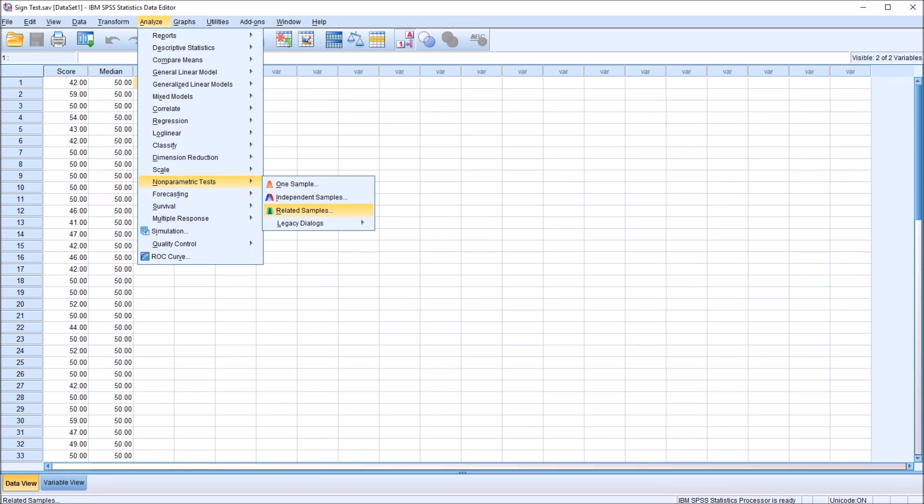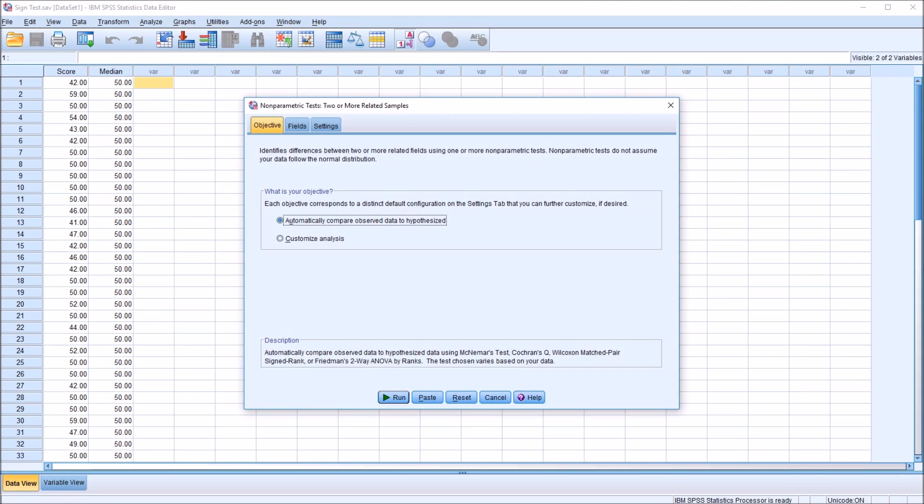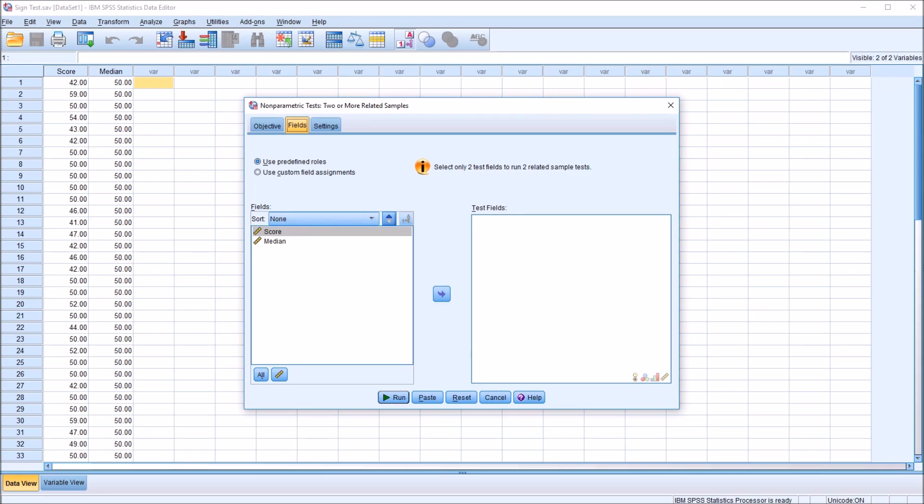So the first example, I'll use Related Samples. Click here, and you can see we have an Objective, Fields, and Settings tab up top. I'm just going to go to the Fields tab. I'm going to move over Score and Median, both variables I have here in the dataset.